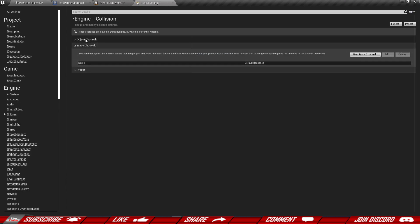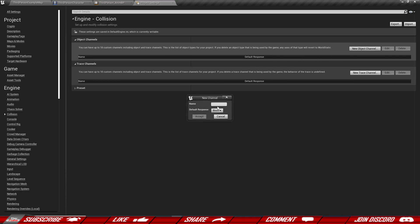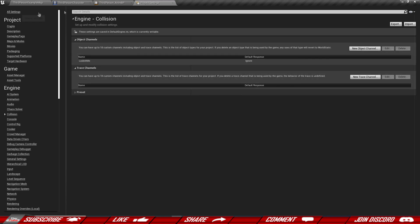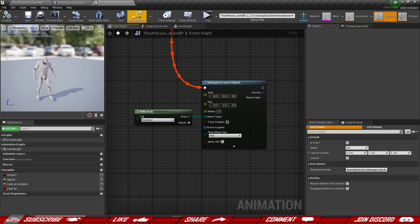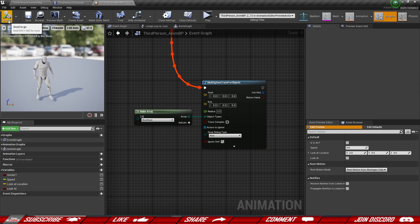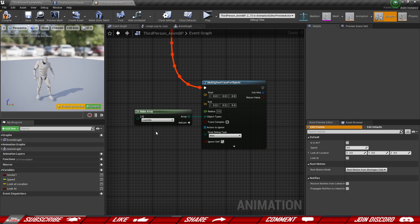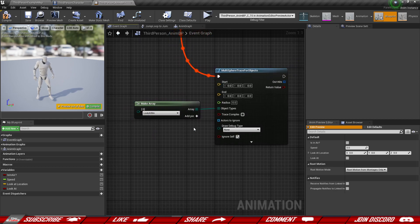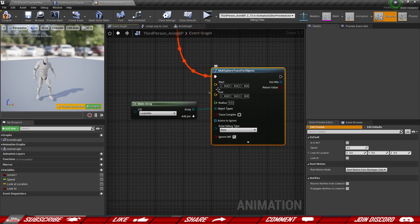Here we have the object channels. Let's add a new channel — I'm going to call this 'Look At Me', and let's set it to ignore by default so everybody ignores it, no collisions happening. Accept and close it off. Now under the drop-down we can compile and then select 'Look At Me'. The next thing is we need start and end positions. We can do 'try get pawn owner' — that's basically the character who owns this animation blueprint — and from this we can get actor location. We're going to be doing a sphere around our character, using that for both the start and end positions.